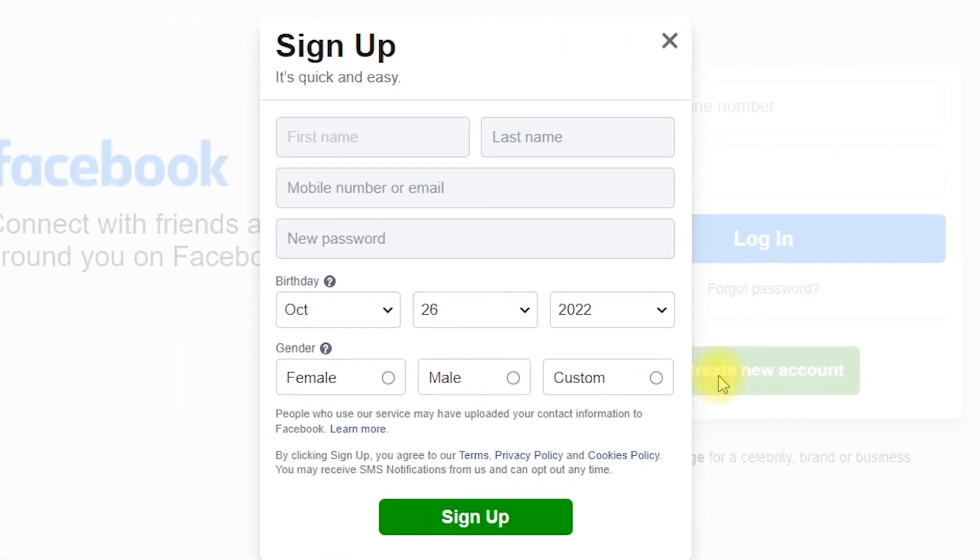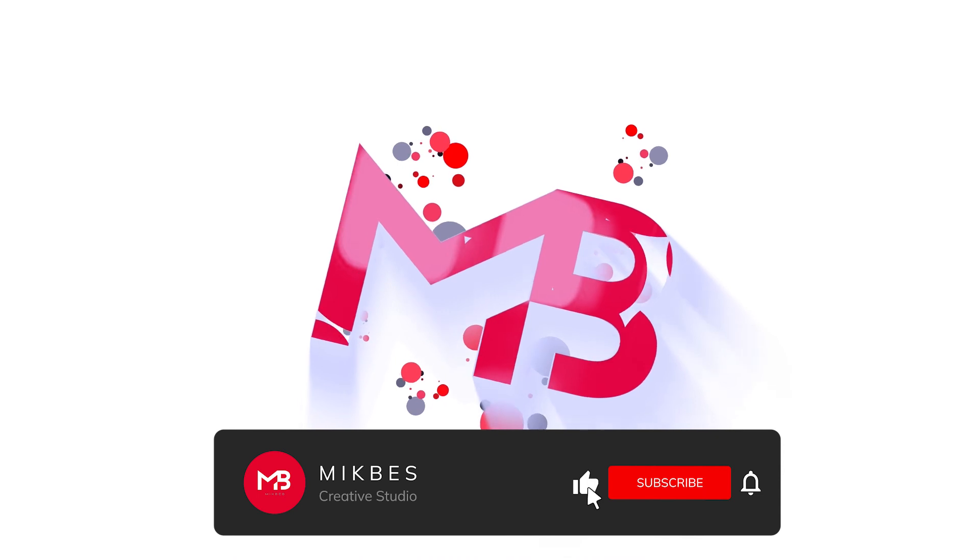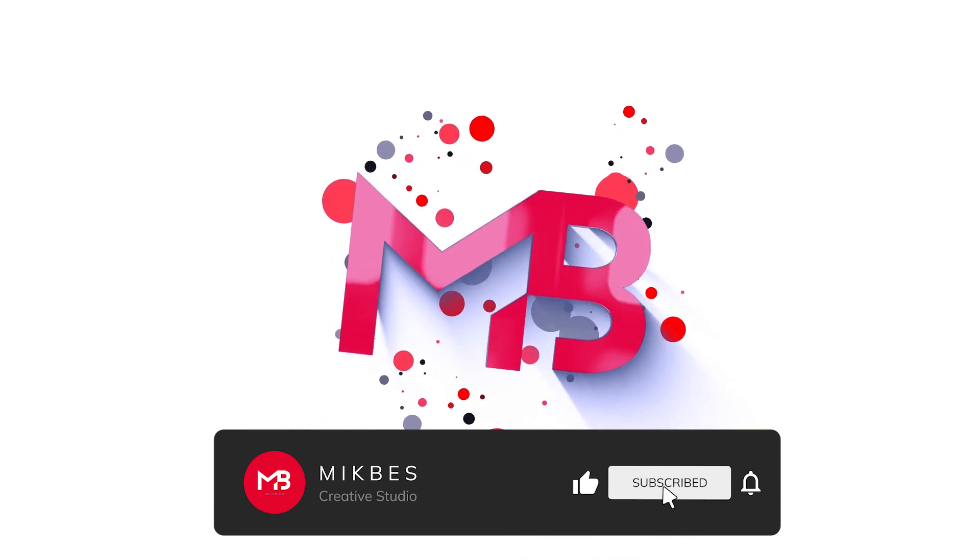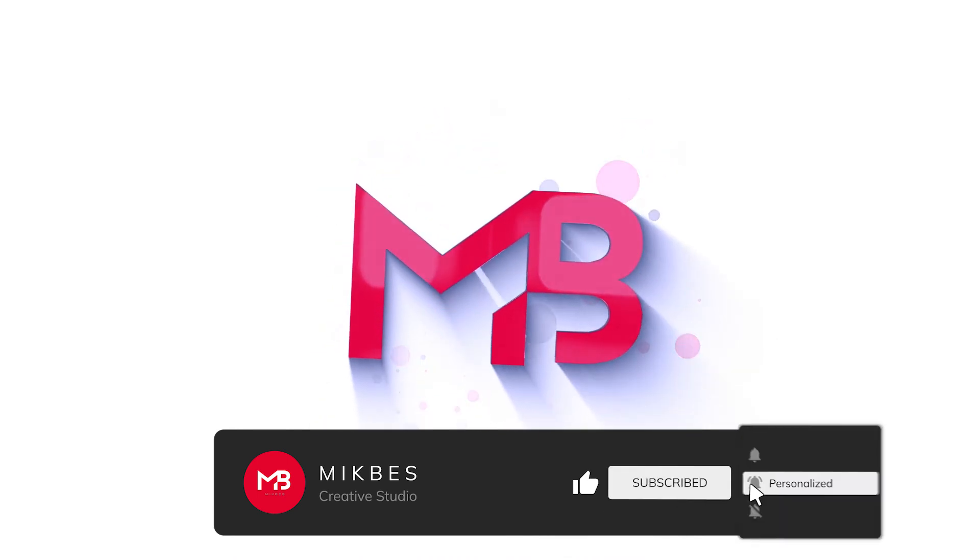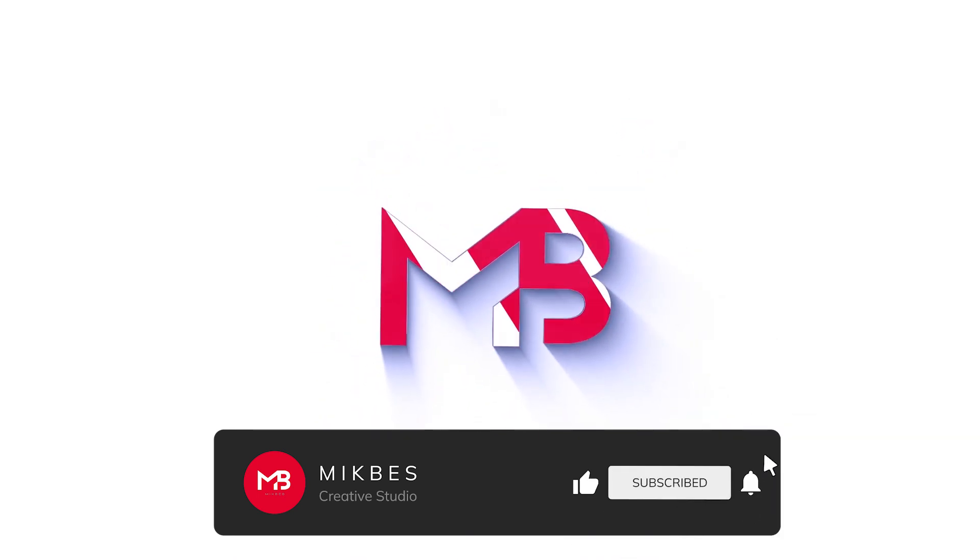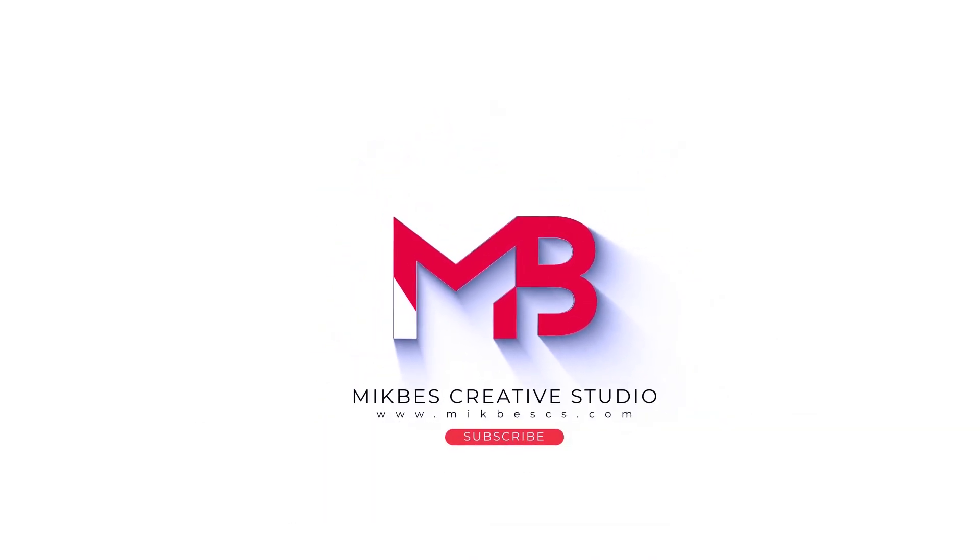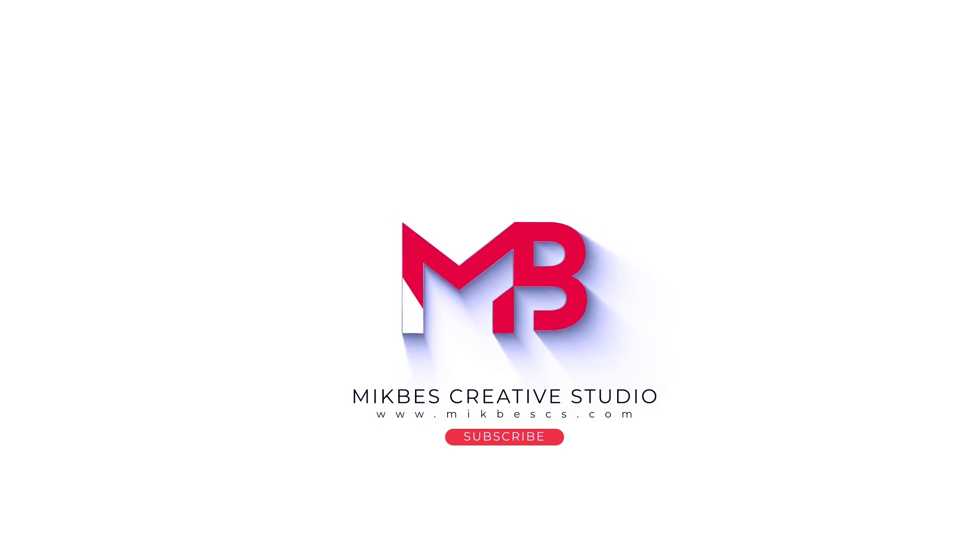Remember, in order to create a new Facebook account you must be 13 years old and above. I hope you learned something from this video. If this video helped you and you haven't subscribed to this channel, don't forget to subscribe and click the bell button to notify you if we have new videos like this. Don't forget to like and share.